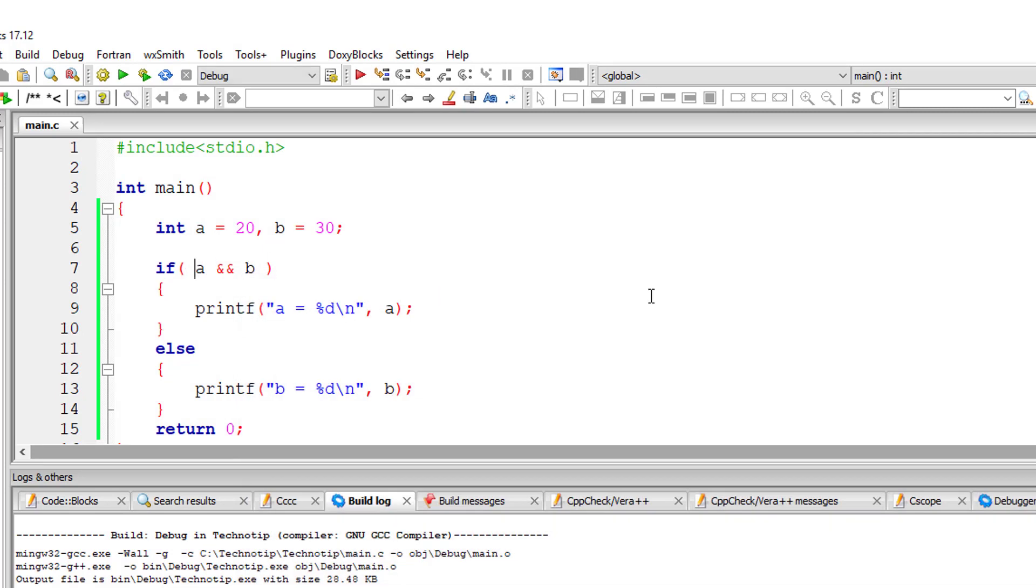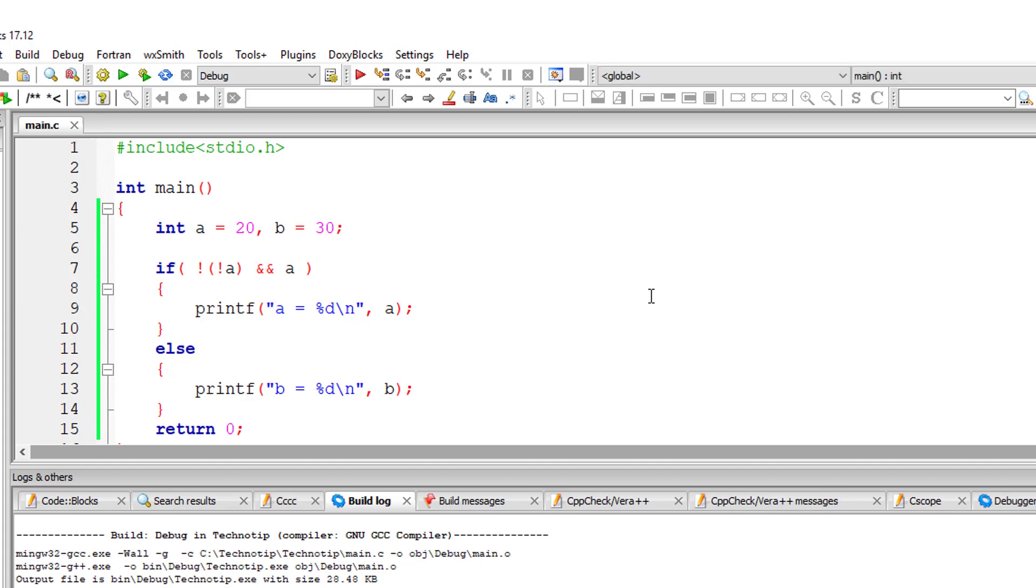What if I negate this and then negate the result too and change this B to A. Now guess the output of this small program. You can pause the video.